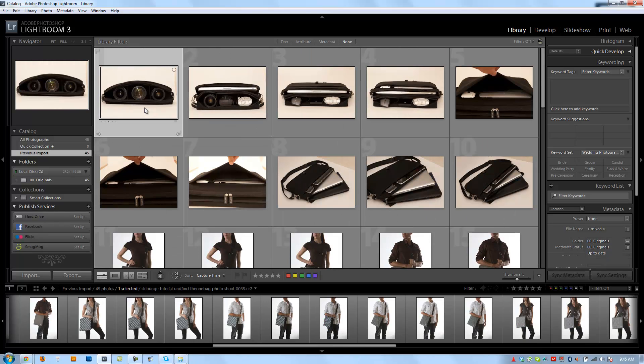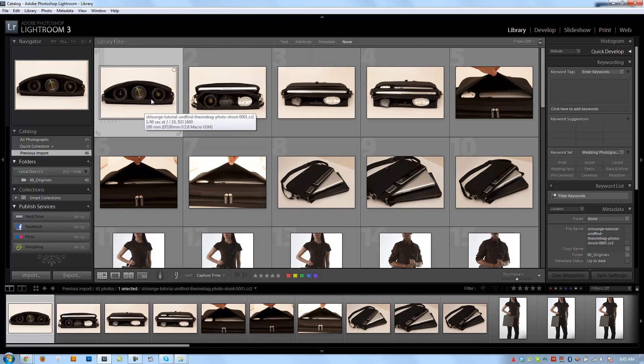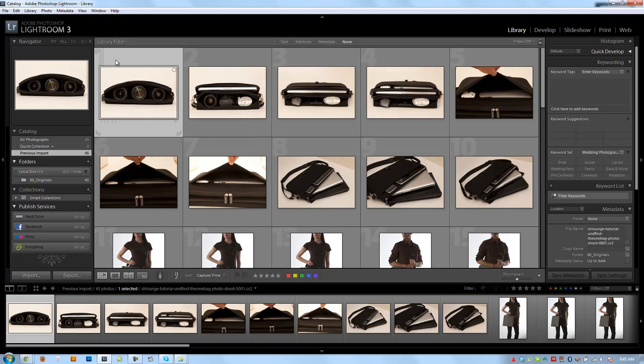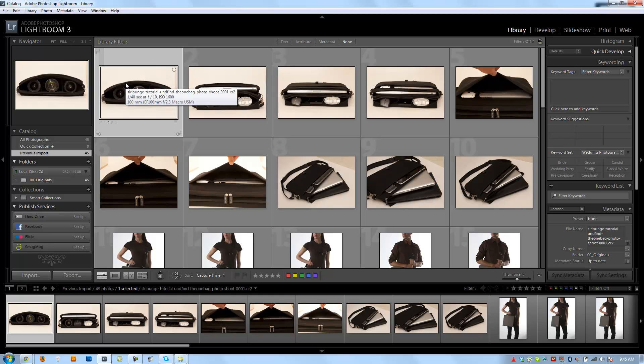Okay, so what we're going to do is get started with culling. If you guys haven't heard that term before, culling is basically the process of sorting, kicking, rating images. So there are several different ways to cull, and you guys are going to pick the one that works best for you.